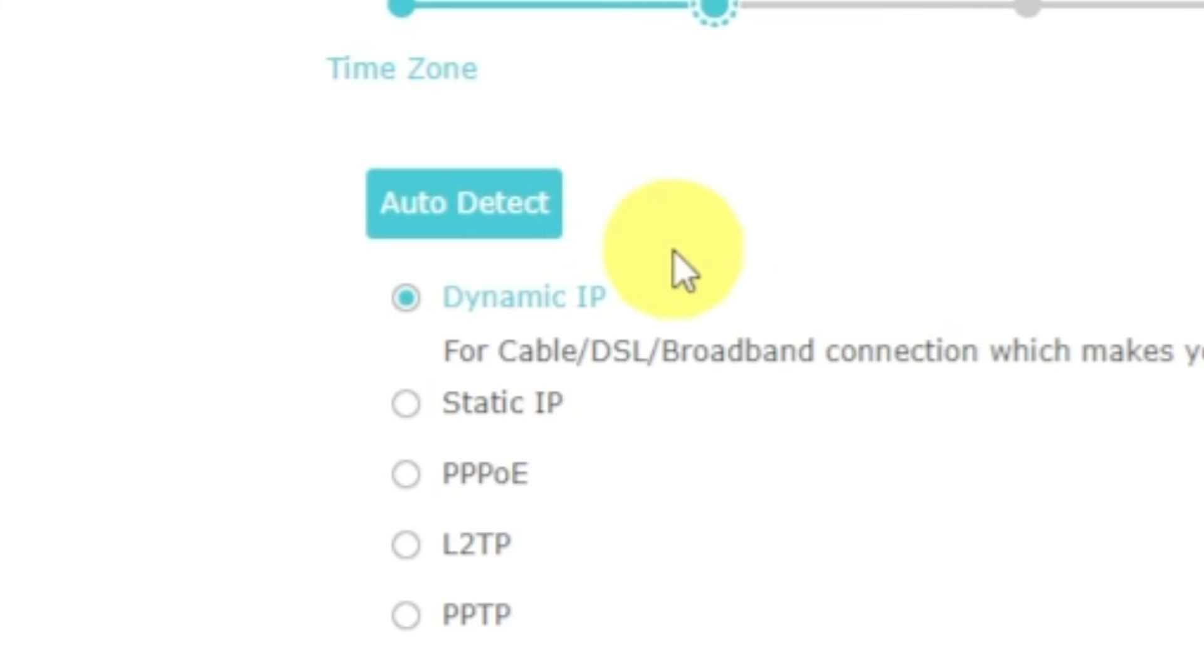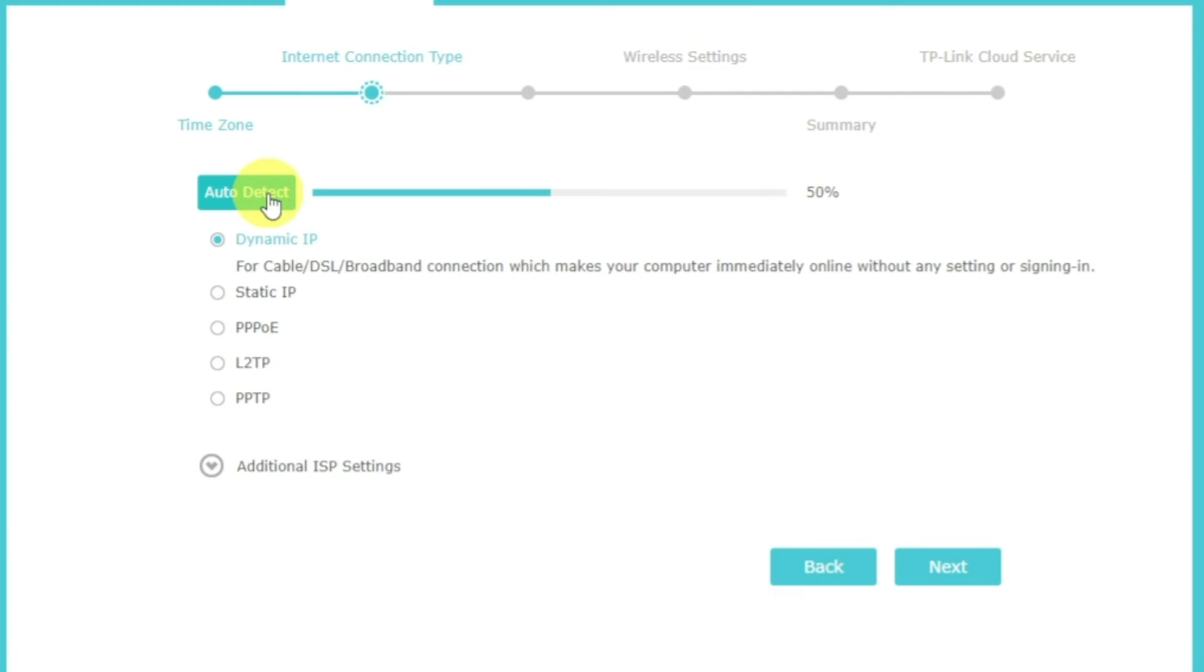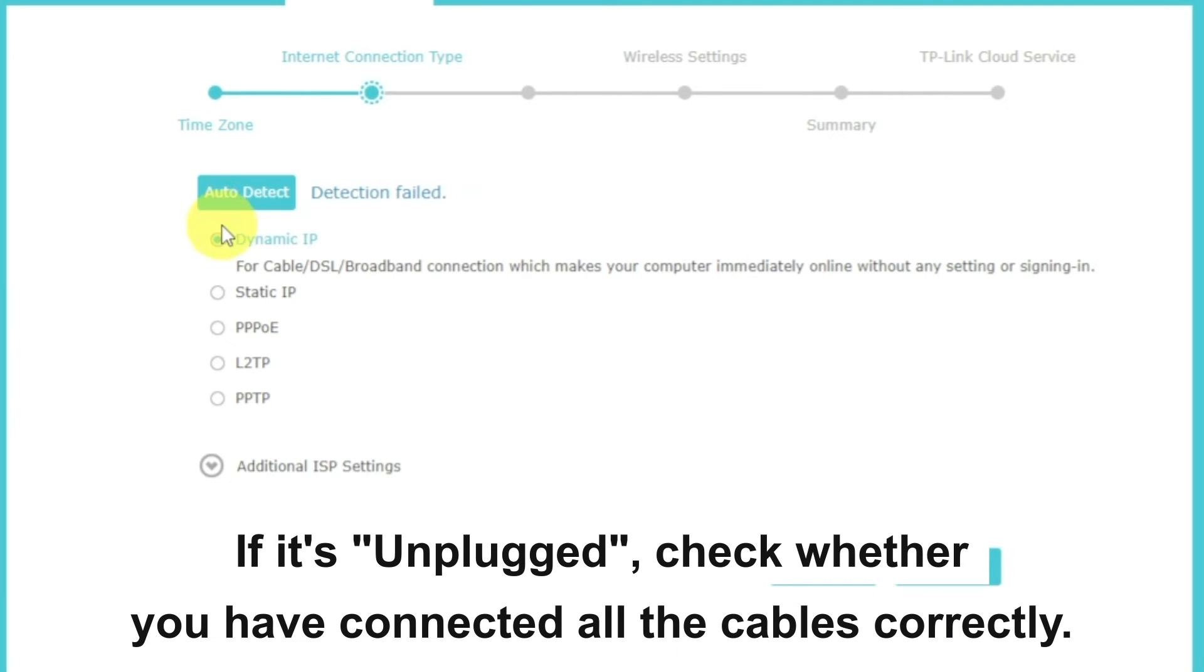If you don't know, you can try to click on the auto-detect button. The router will try to identify what type you have. If it has failed, select dynamic IP and click next.